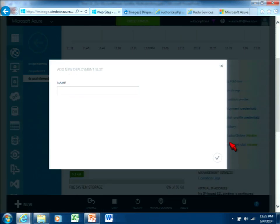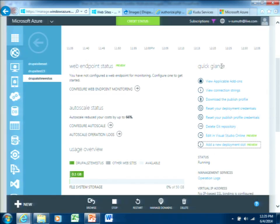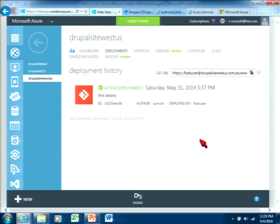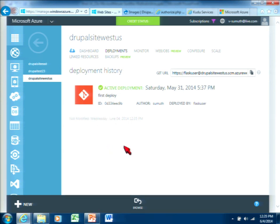We also have deployment slots, which is a fancy name for staging and dev sites. You can create a new slot — essentially a separate website — which you can treat as a staging site, creating up to five slots total. You can swap between your staging site and your production site or from your dev site and production site. Deployment history, since I've set up Git, tracks all my deployments and tells me if they passed or failed; you can review the entire history from the dashboard itself.